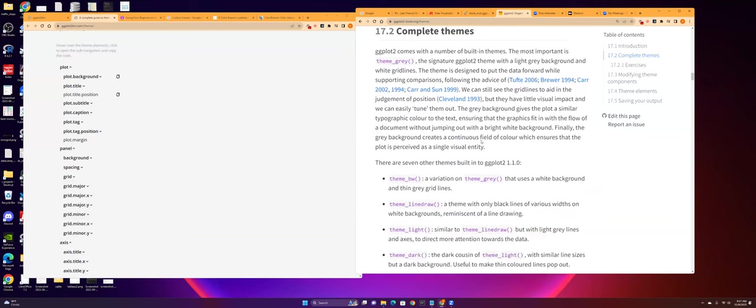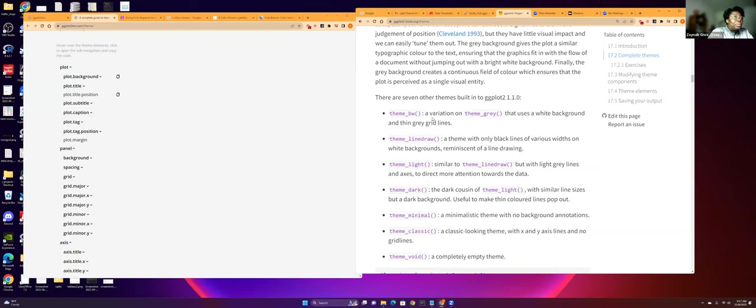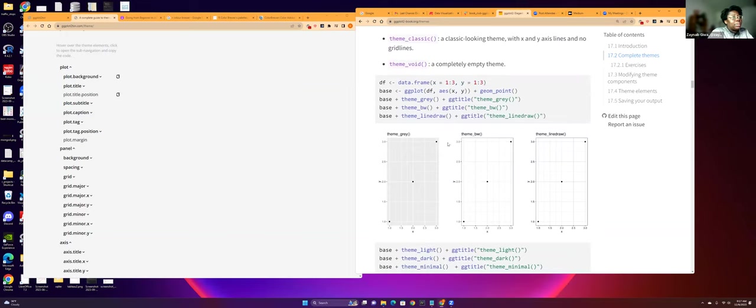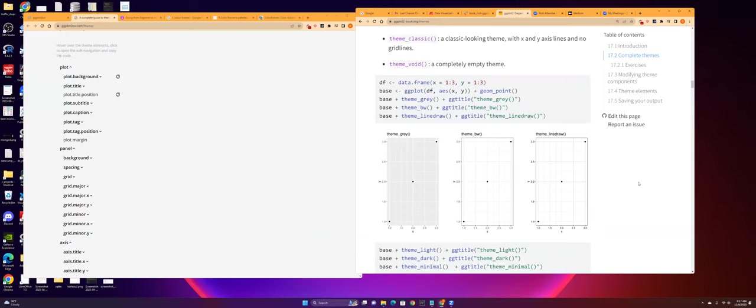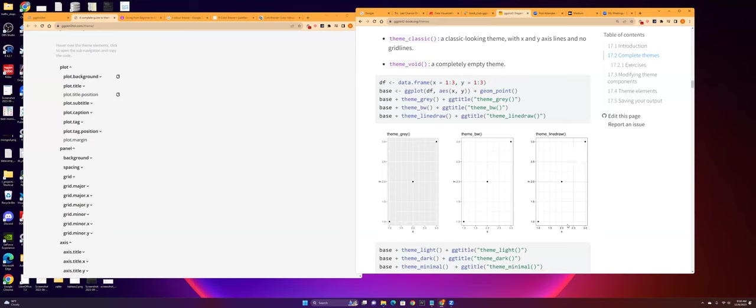And so I think there's four functions: element text, element rectangle, element line, and then element blank. And so whenever you use element blank, you just don't want it to appear. So the first one, it empties out the mini lines, the miniature lines. And the second one, it just empties out the big lines as well.